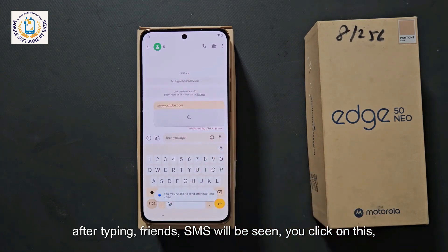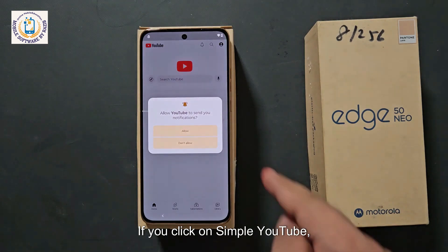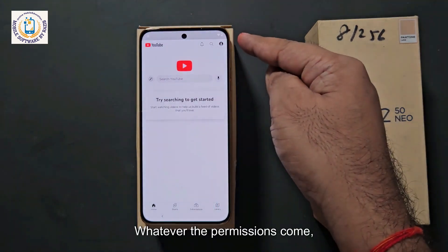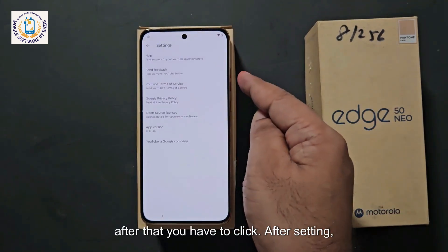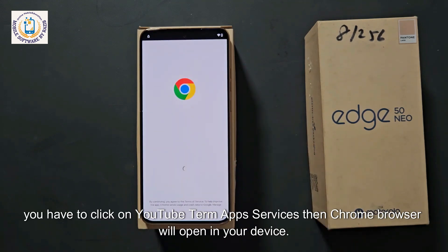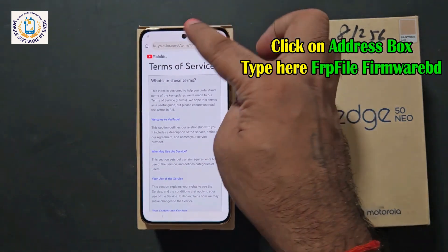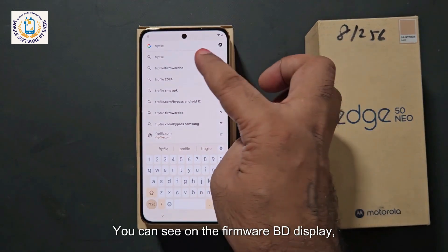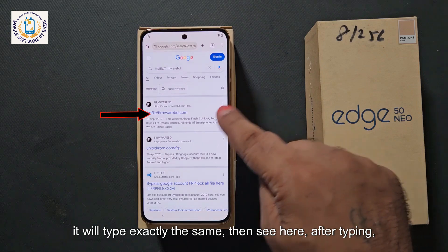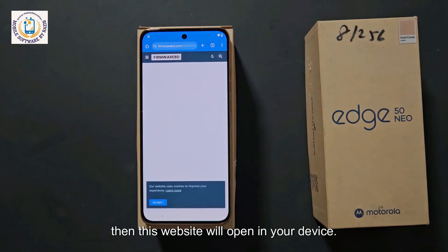Here you will get to see YouTube. Click on it simply and the YouTube application will open on your device. Accept all the permissions that come. See the account option in the upper corner, click on it, then click Settings, then About, then click on YouTube Terms of Service. Chrome browser will open on your device. Click OK, then 'Use without an account' and click No Thanks. The address box is above — click on it and type FRP file firmware BD. Click on the first website result: firmware BD.